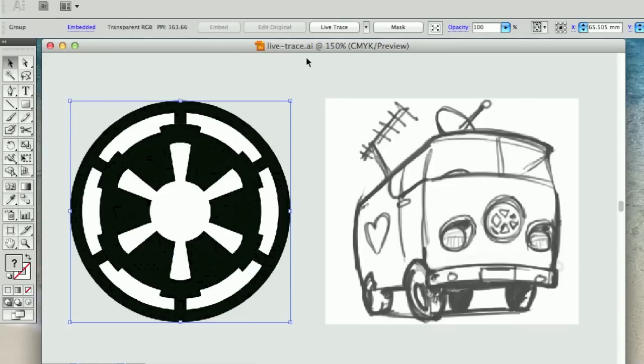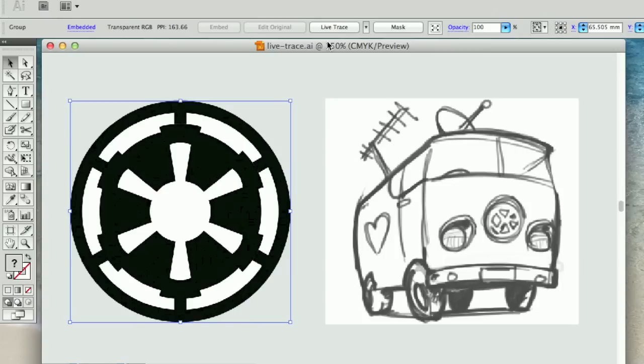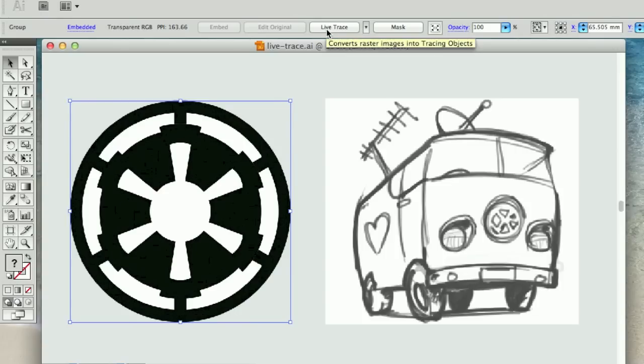And then what you can do in the first instance, if you've done a pretty good job already in Photoshop of adjusting the image so it's got a good black and white definition, is just to push LiveTrace and see what happens with the default settings.